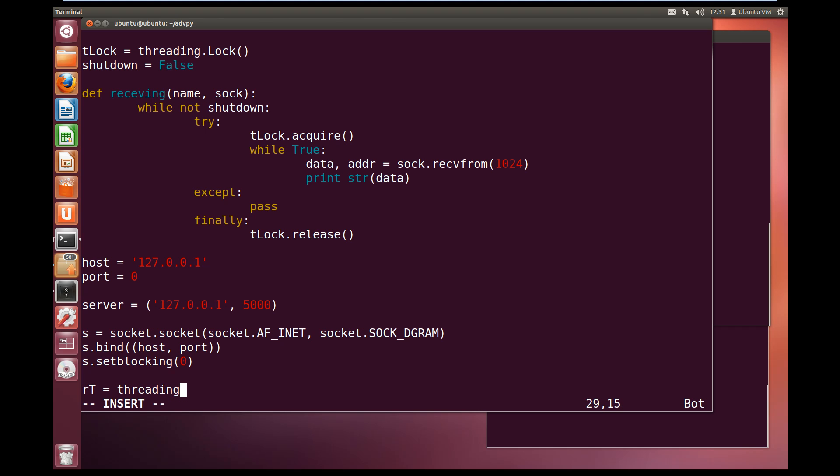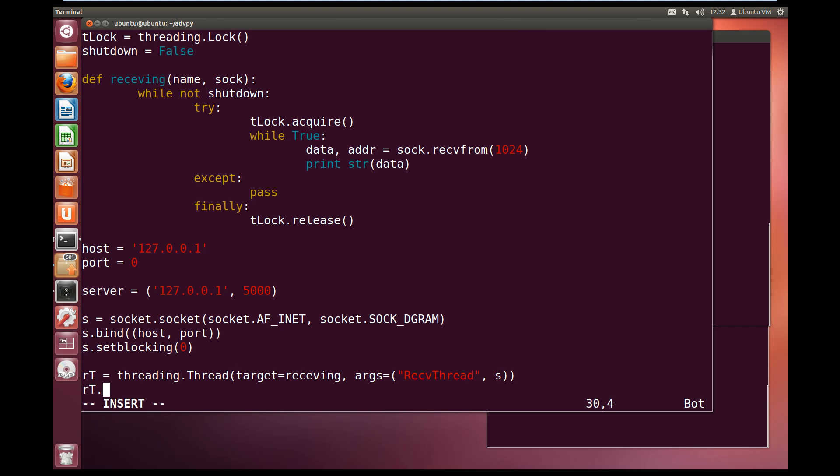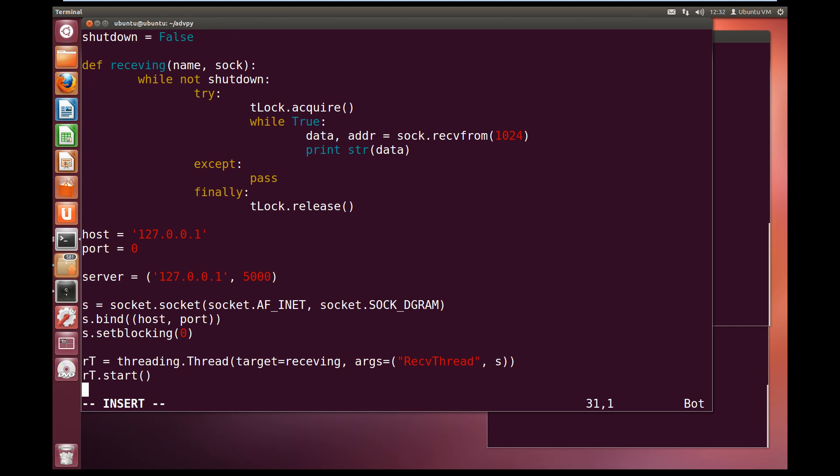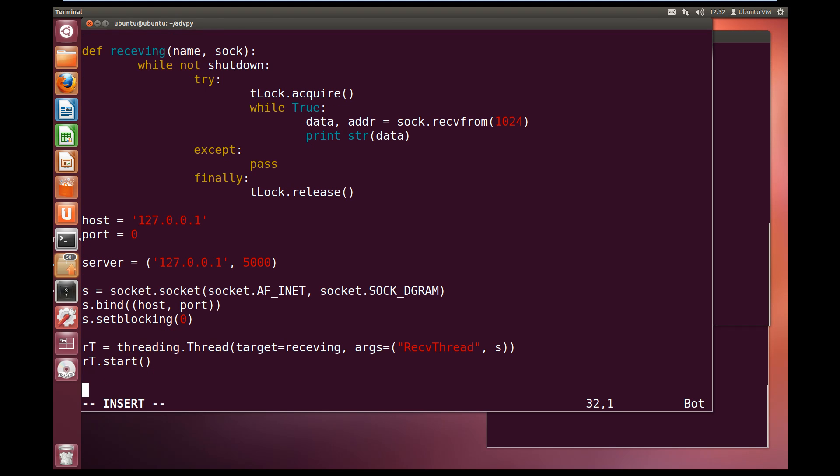And now we can create our receiving thread. RT for receiving thread equals threading.Thread, and target function is receiving, and the arguments, the name, so we'll call it receive thread, and we'll pass it the socket. Let's tell our receiving thread to start, and this will start trying to receive messages from the server.